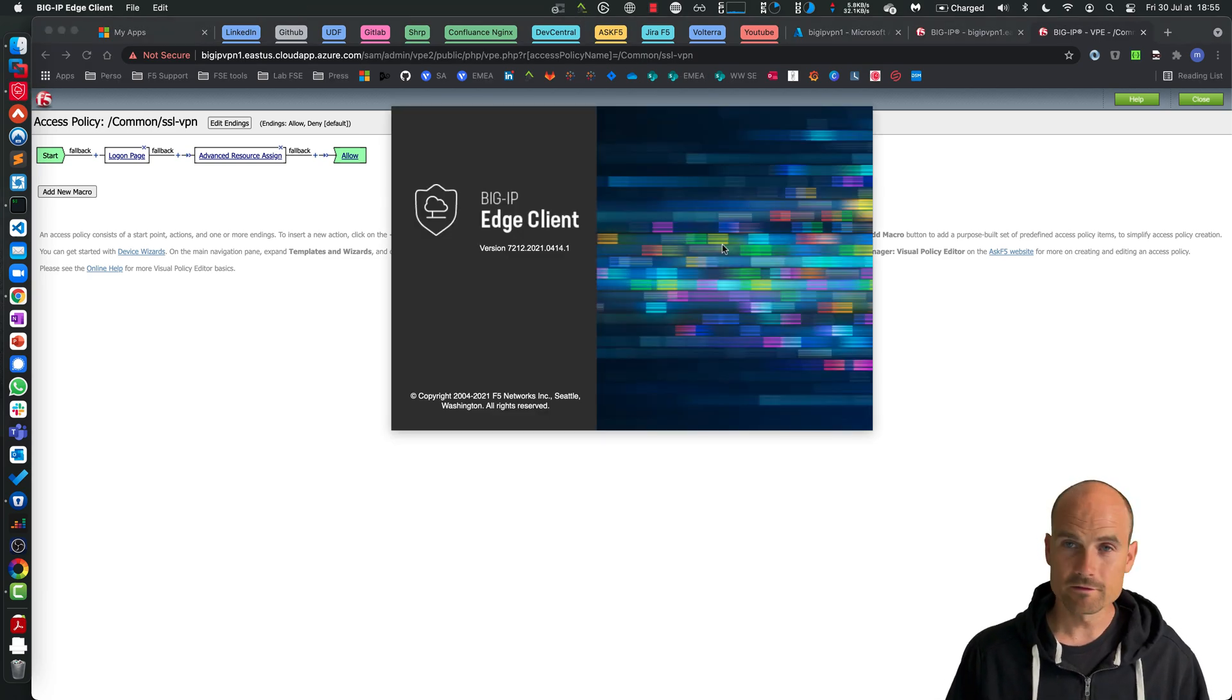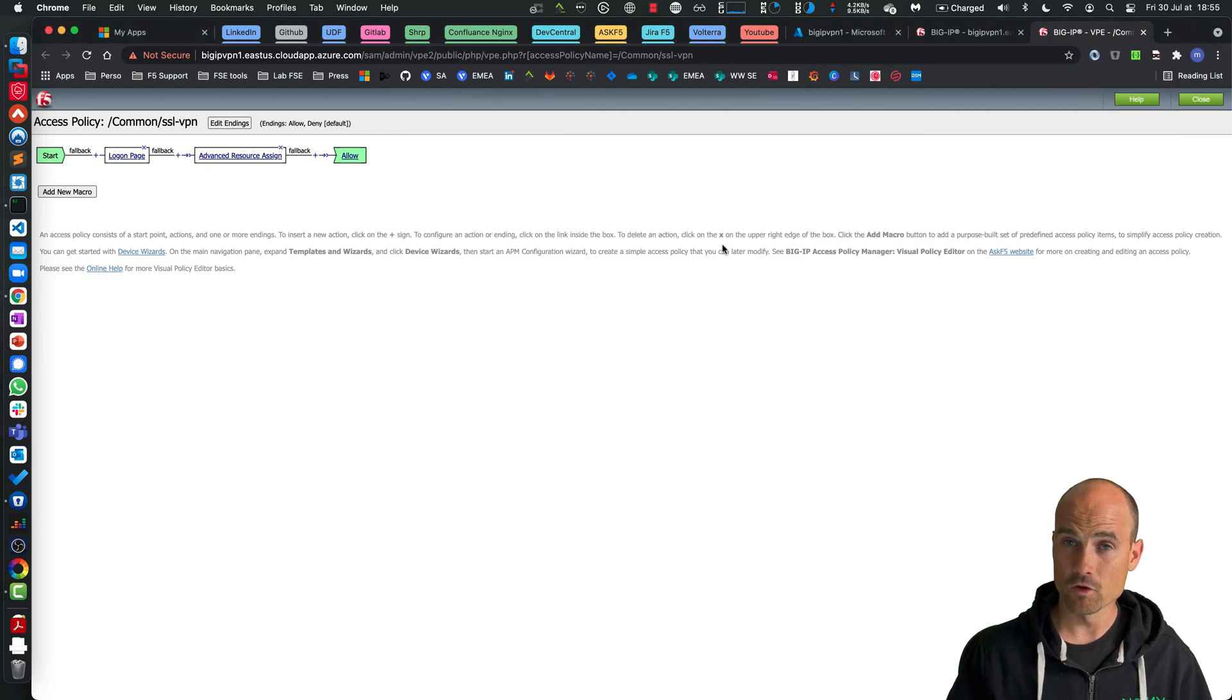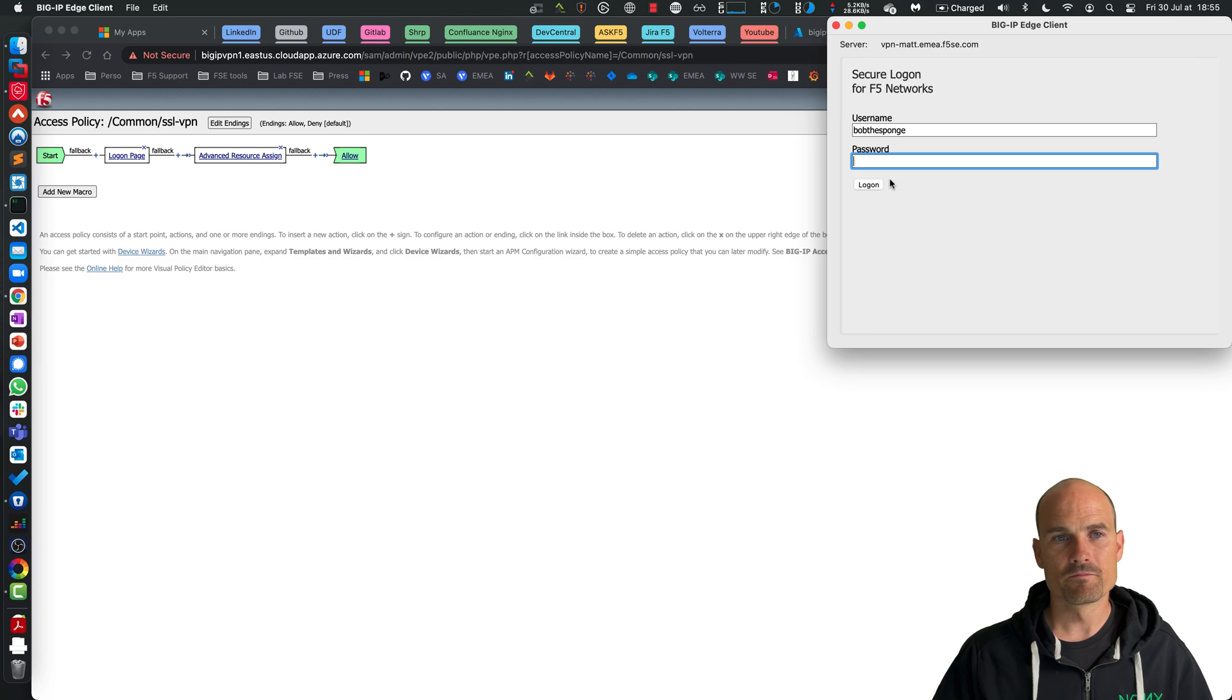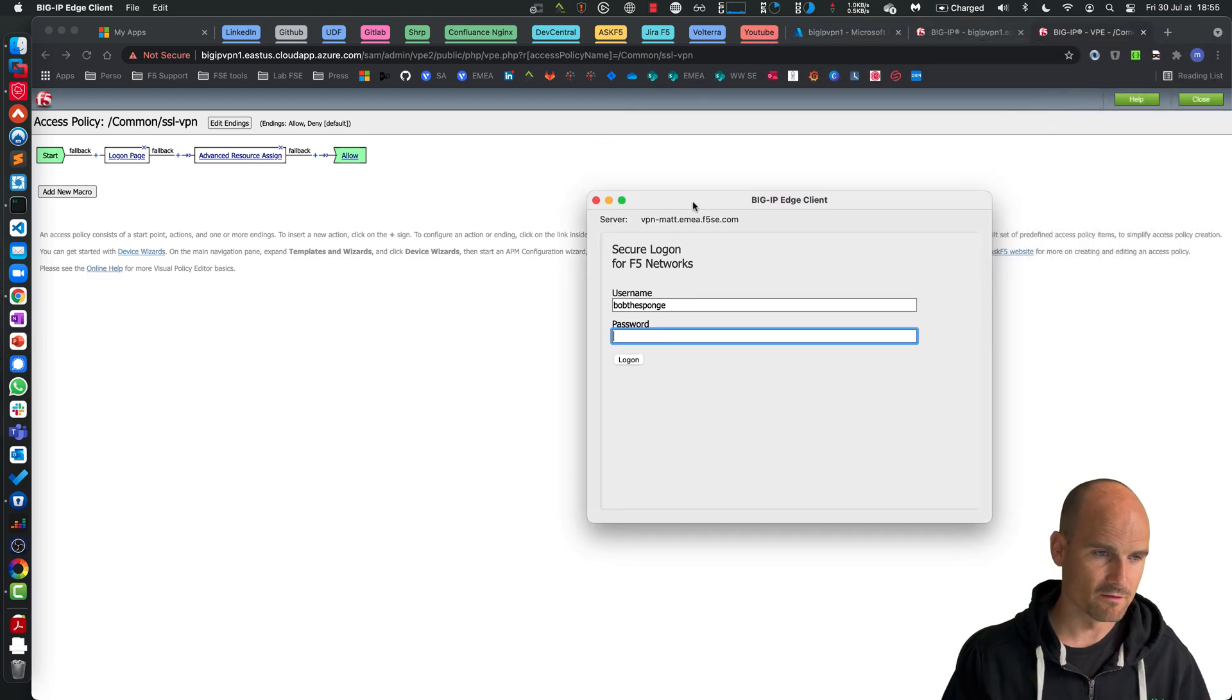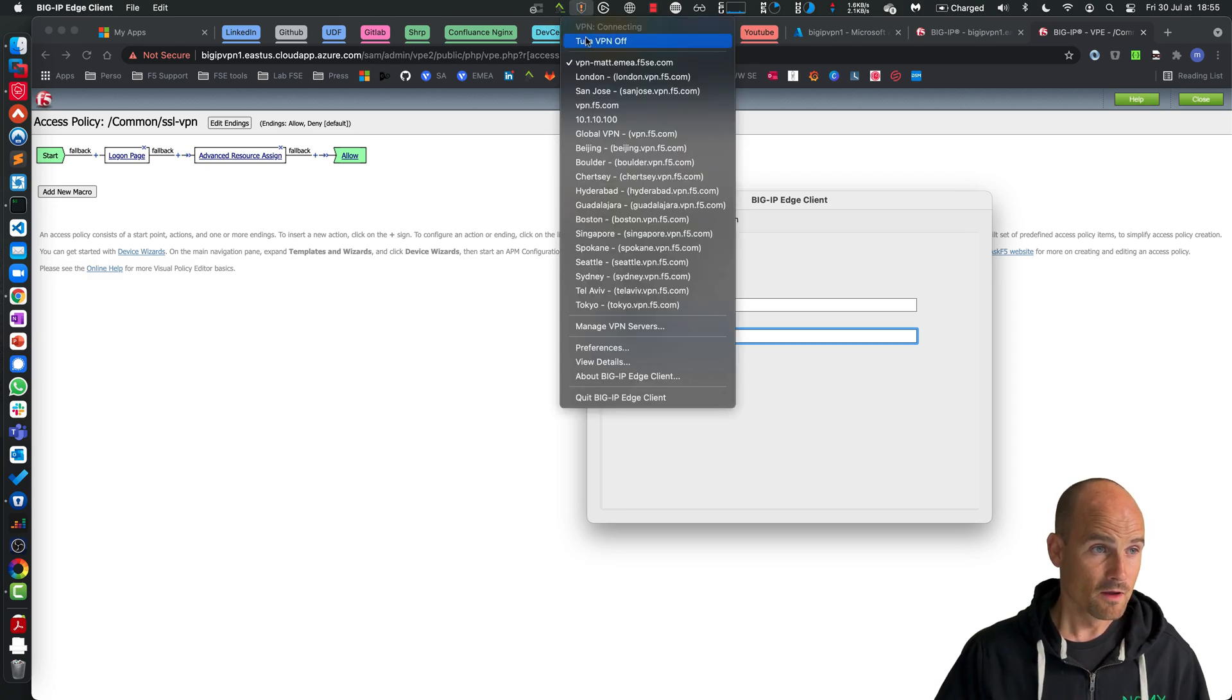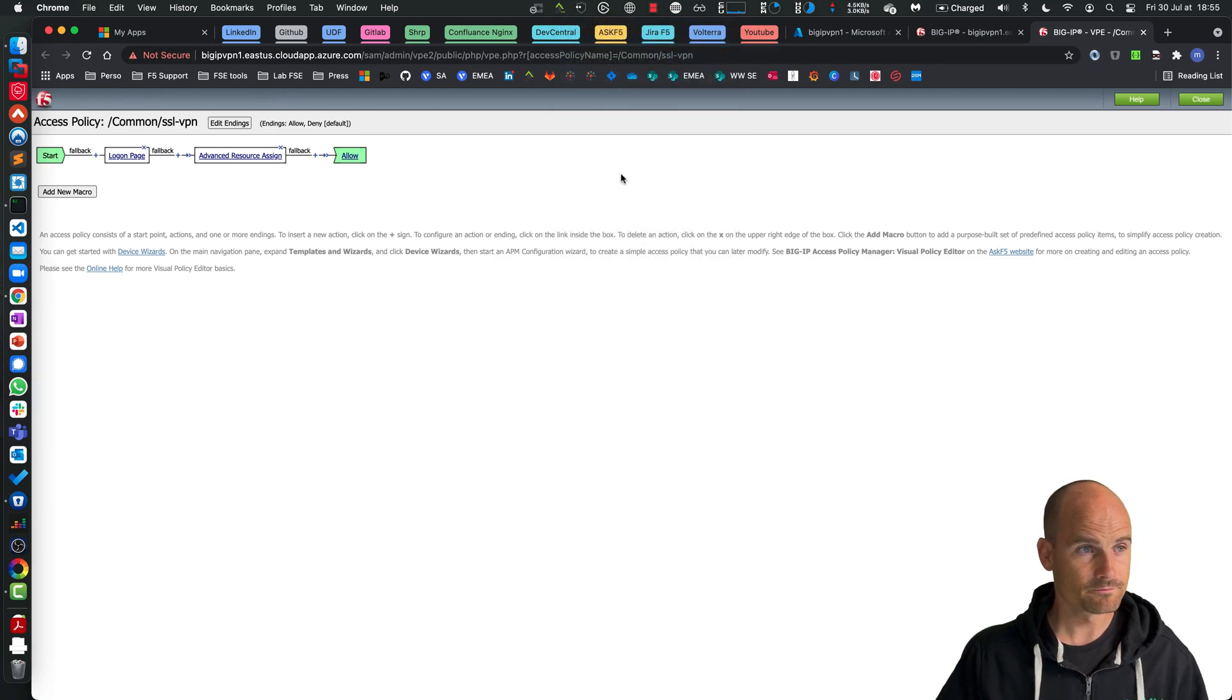So let's start my Edge client. So of course the first time you connect to the BIG-IP 16.1, the client, the BIG-IP, the Edge client will be upgraded. So expect an upgrade of the component and the Edge client.